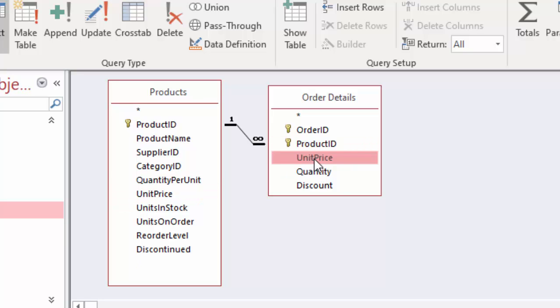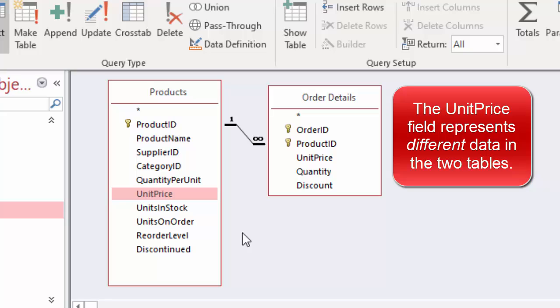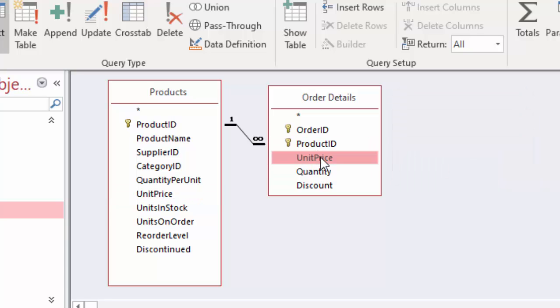This is a bit of a quandary, and we have to go back to our business rules about how this business is run to understand why we have the unit price field in both the products table as well as the order details table. The reason it makes sense in the products table is that every product might have a specific unit price. The reason it might make sense in the order details table is because we might want to change that unit price every time an order is placed for that product.